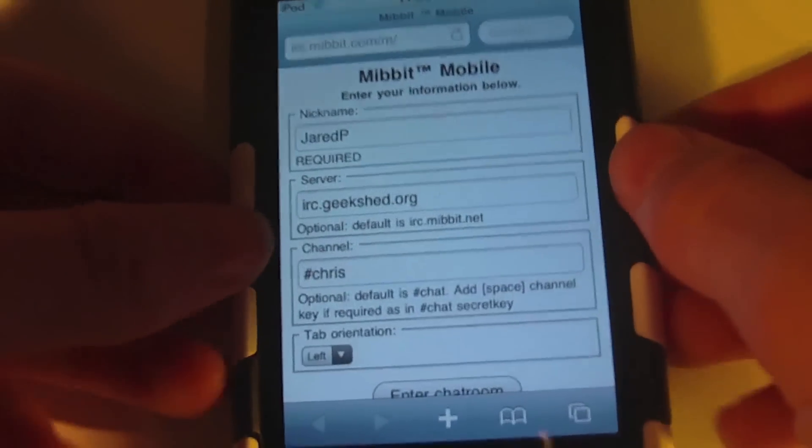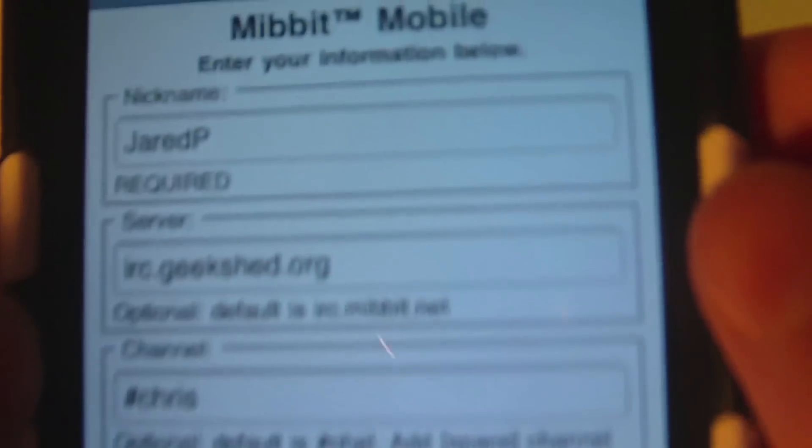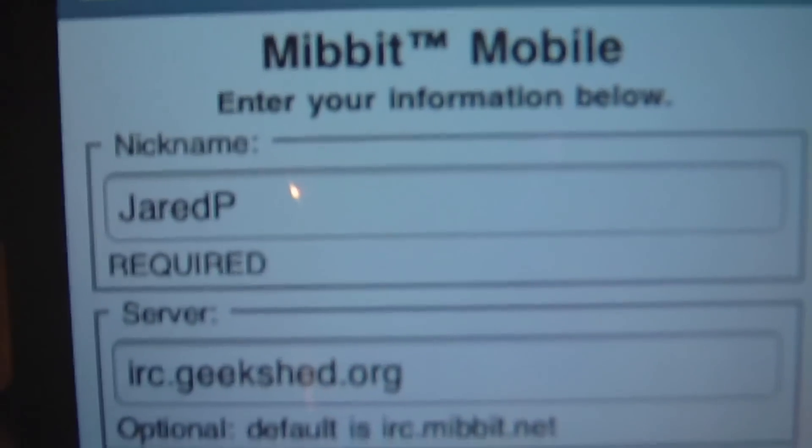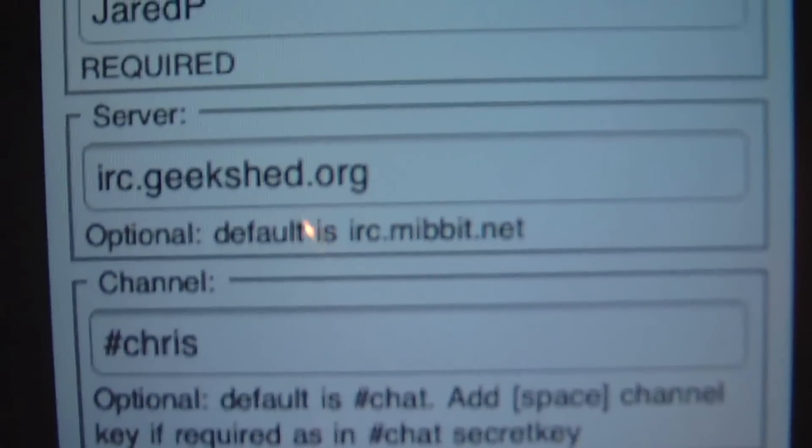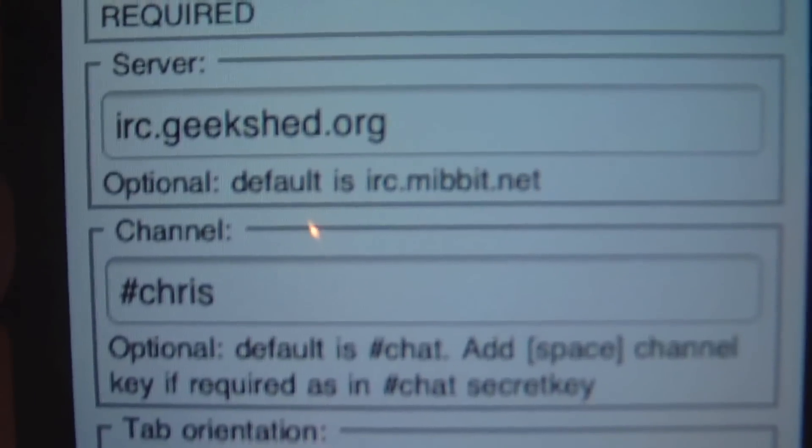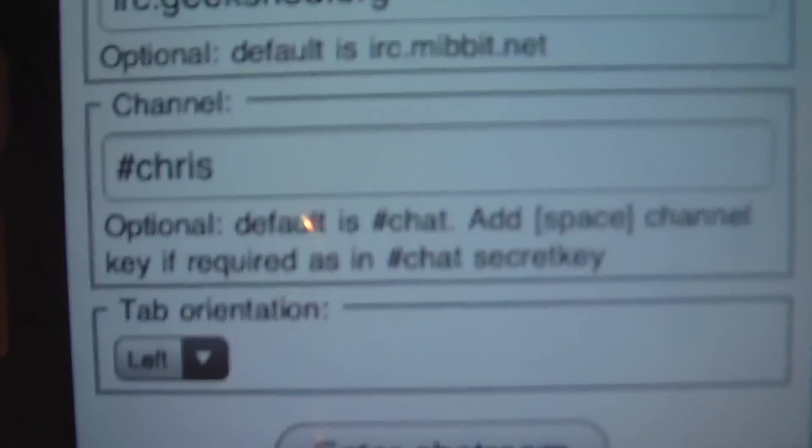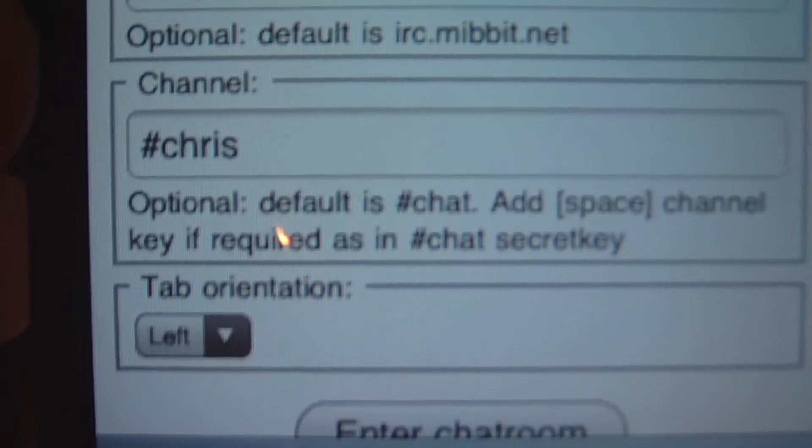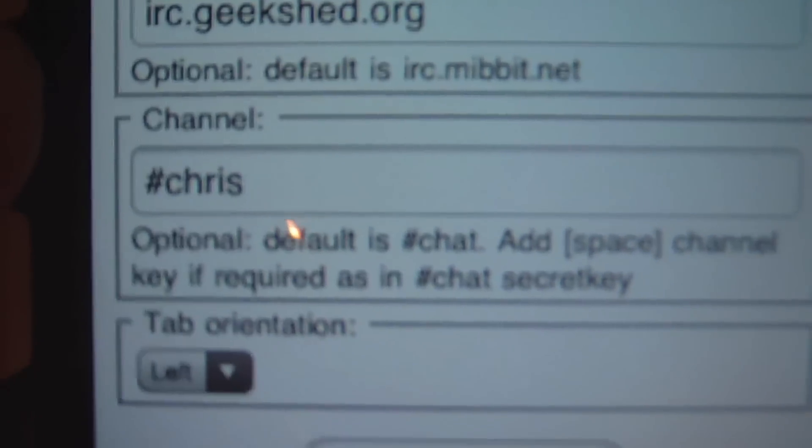Once that's loaded, you'll want to enter your details, such as your nickname, your server, which is irc.geekshed.org, and your channel, which in this case is hash Chris.